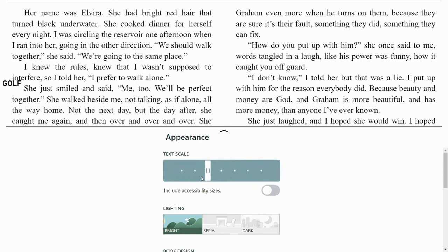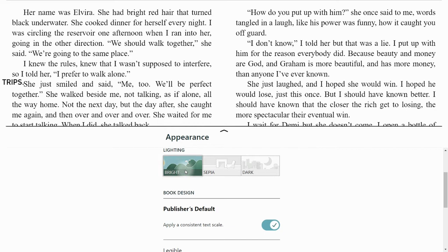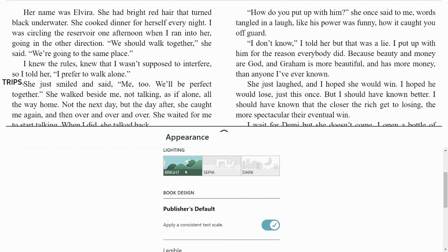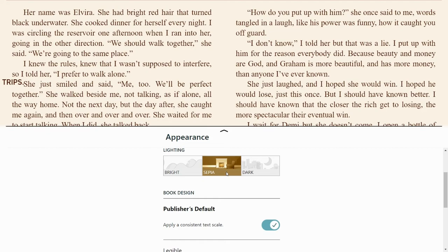If you scroll down a little, the next item on the menu is lighting — there are three options. The default is bright, with a white page and black text. If that's too harsh, sepia has a light tan colored background with dark brown text. And then we have dark mode with a black screen and light grey text.